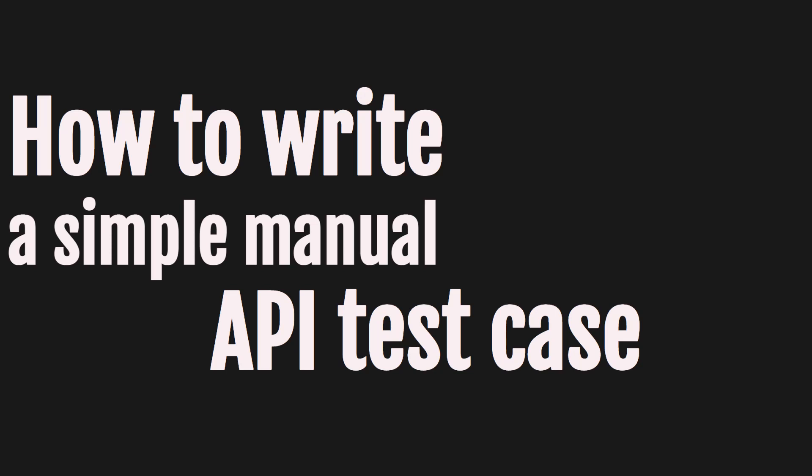Hi everyone. Welcome to the video on how to write a simple manual API test case or our first API test case. Let's begin.